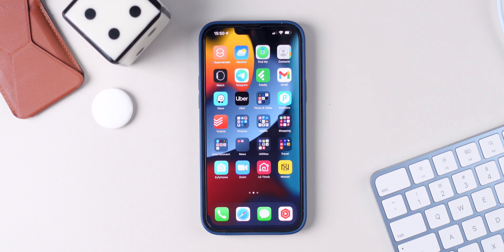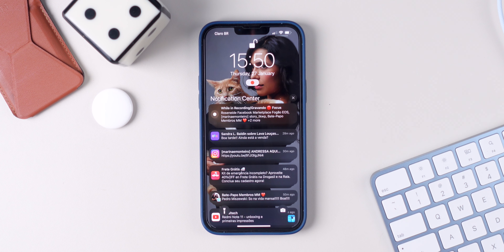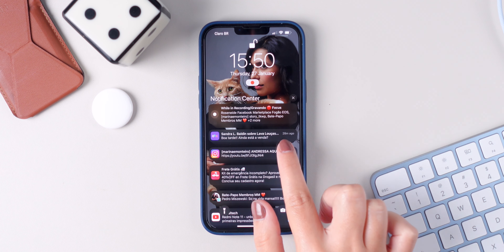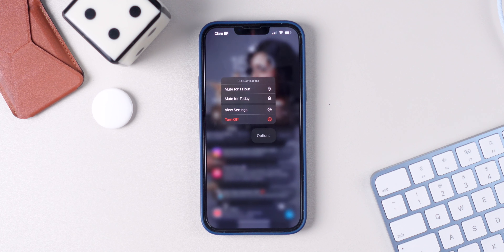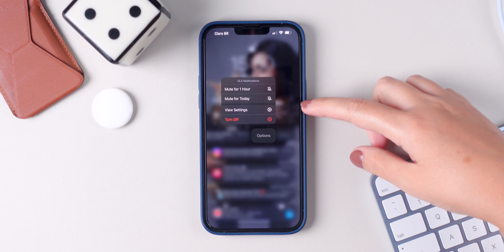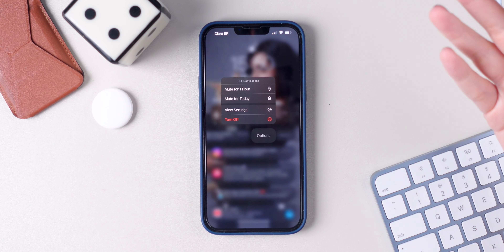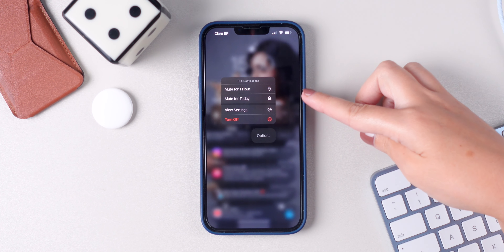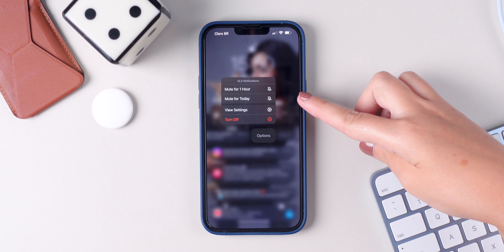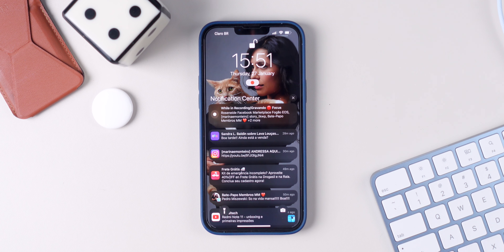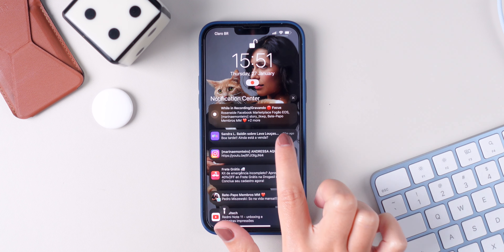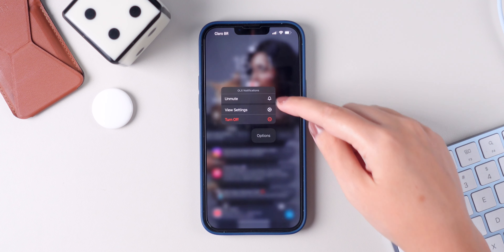Last but not least, if you want to mute notifications for a specific app for one hour or for today, you can now do this. Go to all of your notifications, find the app you want to mute, simply swipe left, press on options, and there you have it — you can mute it for one hour or mute it for today. So you don't have to turn the notifications off altogether. You have these extra settings as well. And if you change your mind, you can simply swipe left again, press on options, and unmute it.